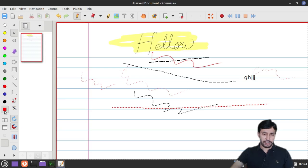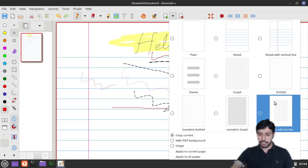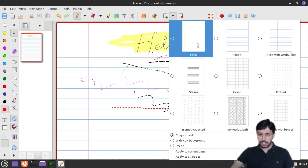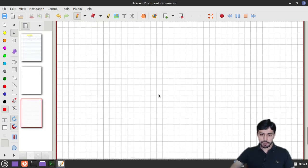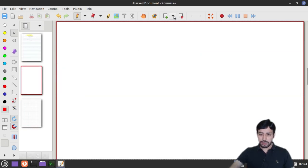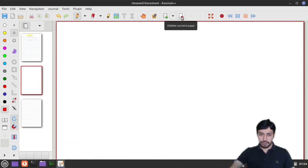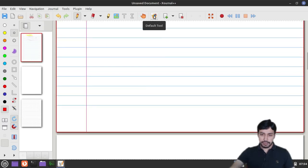There are many pen options and page view controls. To insert a new page, click the plus button and choose the page type — plain, graph, or ruled. You can see really nice page options. To add a graph page, click the plus icon. You can also delete a page from the toolbar. There is also a hand tool used only for scrolling purposes.